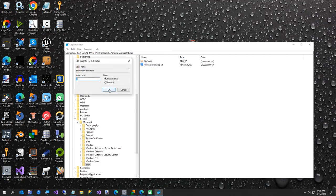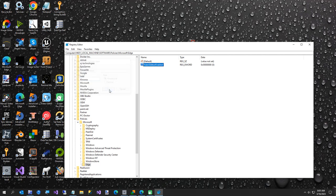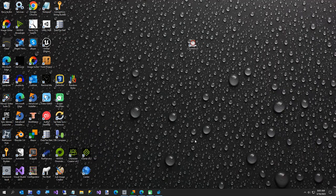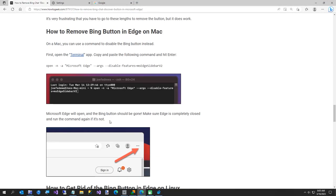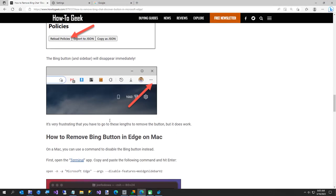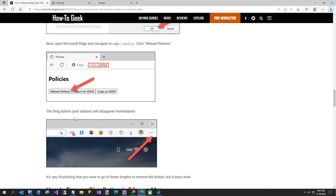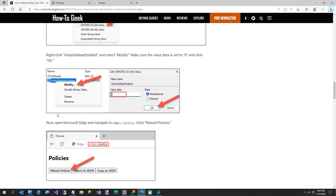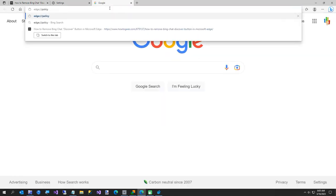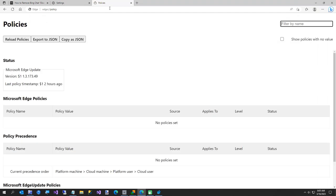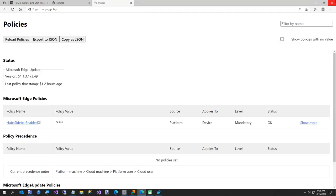And then the next thing you need - we'll go to the article just to quote it - but you come down here to policies, which is just edge://policy. Type in that, come over here, reload policies, and then close all your Edge browsers and reopen it up.